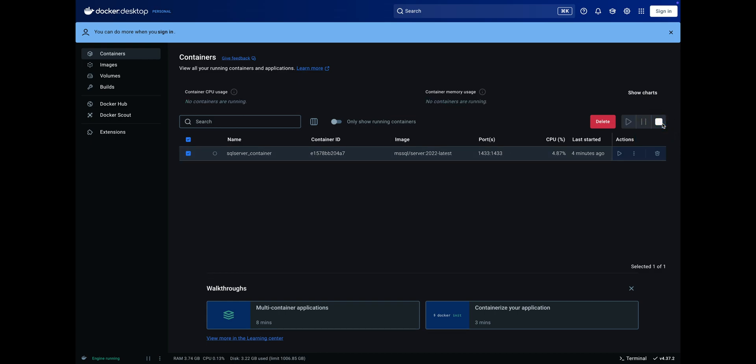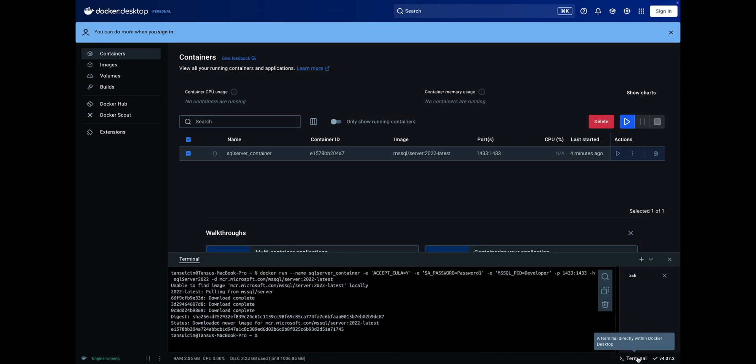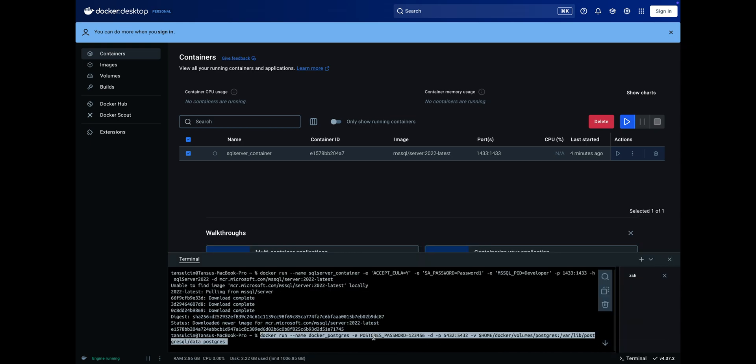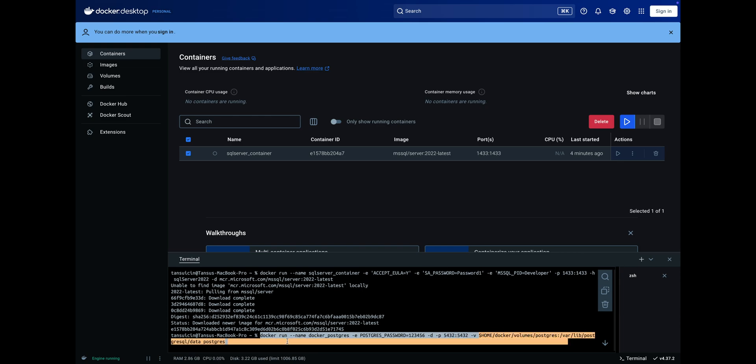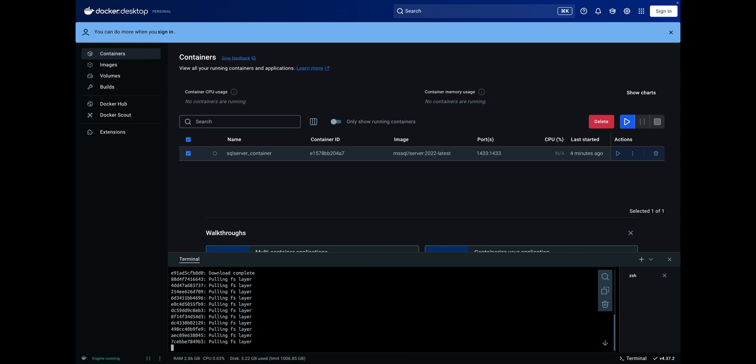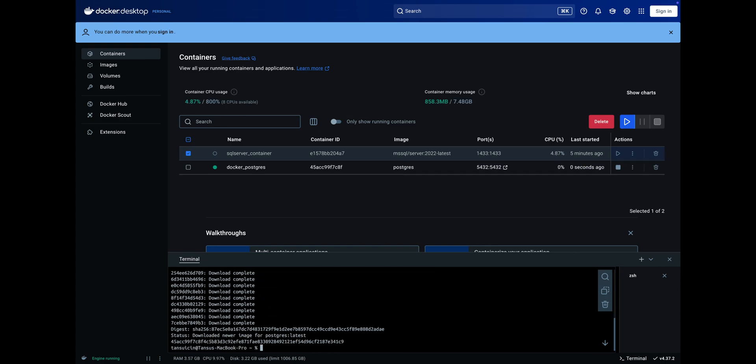Now let's install PostgreSQL on Docker. Use the provided command in the description. You can name your container as you wish, change the system admin password, and modify the port according to your needs. Press Enter. PostgreSQL is now ready to use.